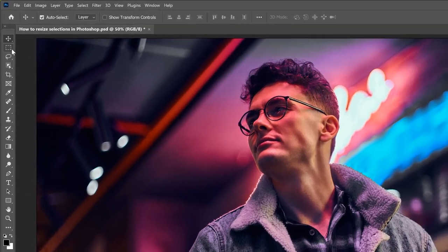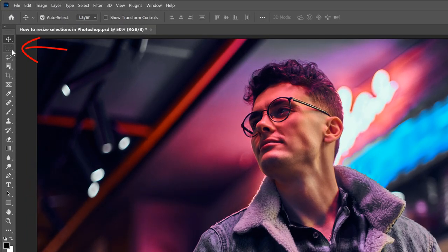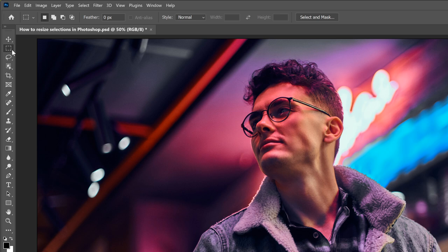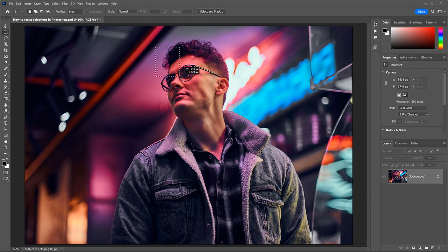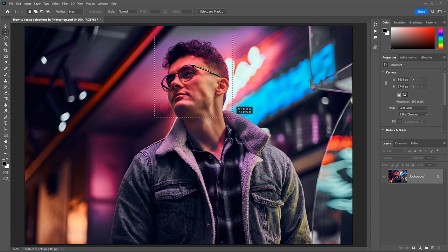So I'll select the rectangular marquee tool from the toolbar. I have an entire video on drawing selections with the marquee tools, and you'll find a link in the description. Then I'll drag out an initial selection outline.